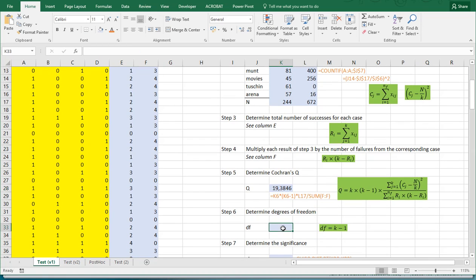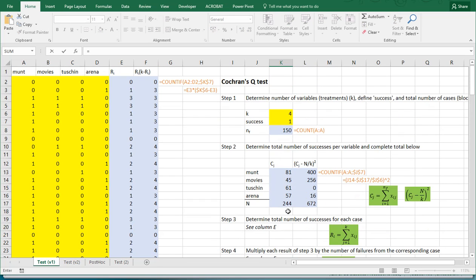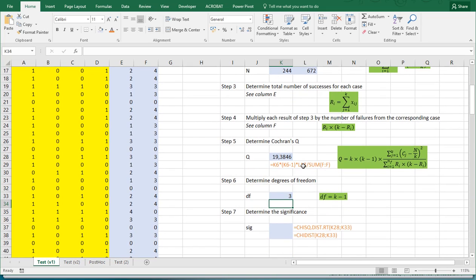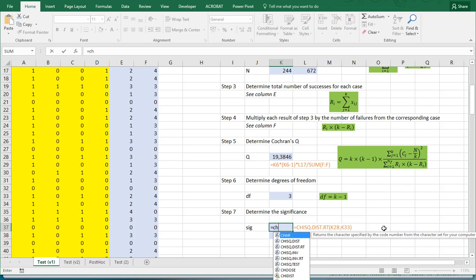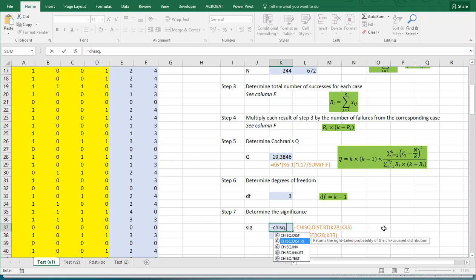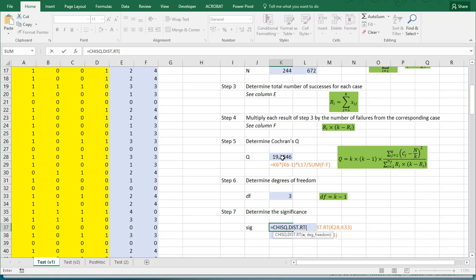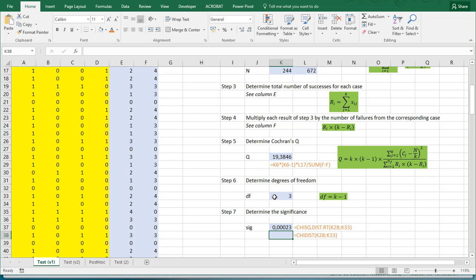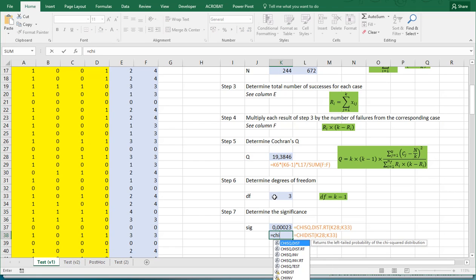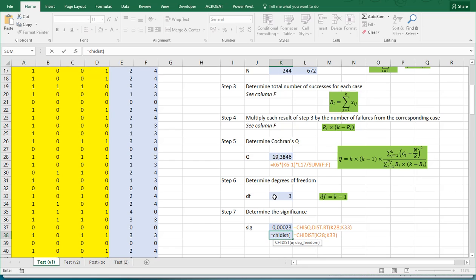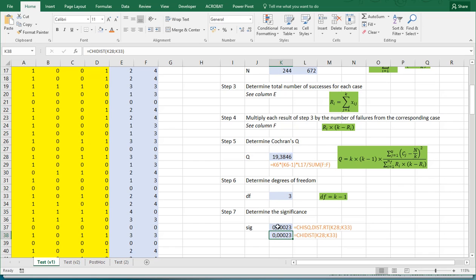Then we're almost done. We need the degrees of freedom, which is simply the number of categories that we have minus 1. And then we can determine the significance using a chi-square approximation. You can either use the newer version, CHISQ.DIST, and then we want the right-tailed version. And then the Q is in this one, and the degrees of freedom is in this one. And that should give us 0.00023. You can also use the old CHIDIST function and the same input, the Q and the degrees of freedom. Close it. And this is our final p-value or significance.